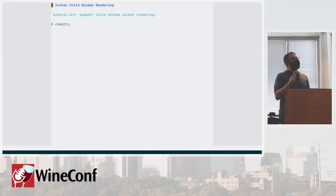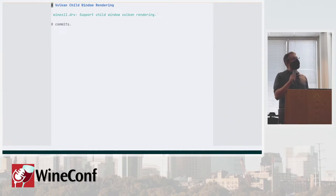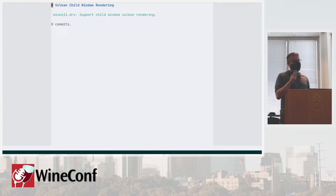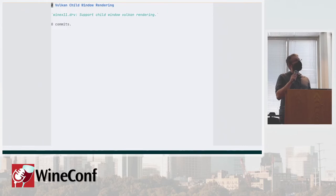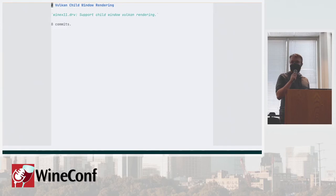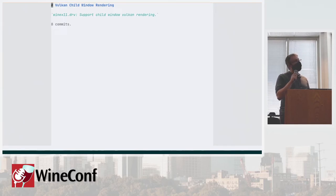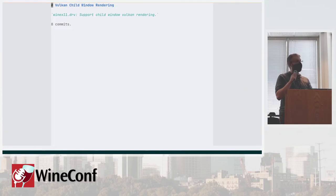Then we have Vulkan child window rendering, which is also rather hacky and unperforming. I think it uses X Composite to render things. That hopefully someday in the future will end up in upstream, but definitely in very different shape than we have in Proton.